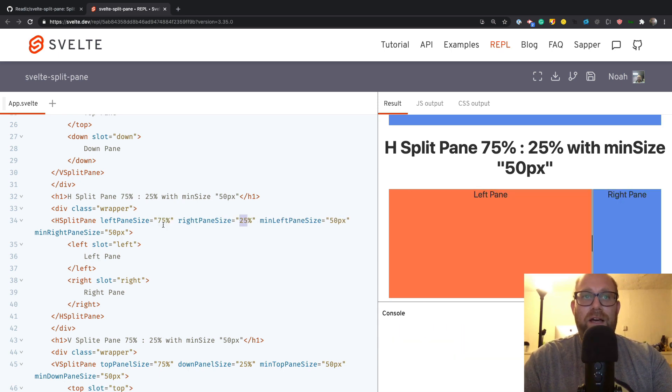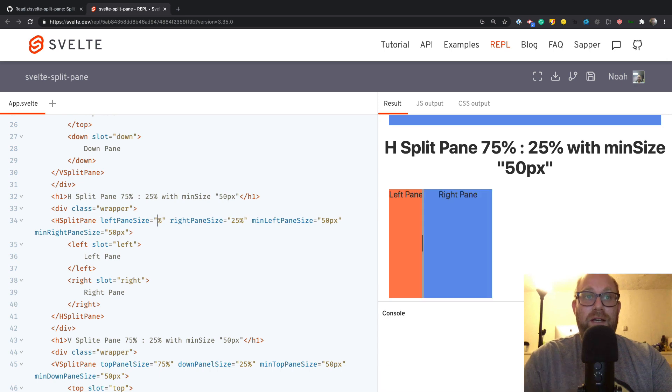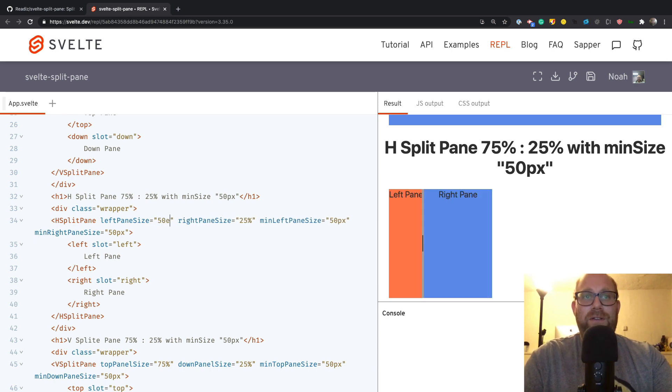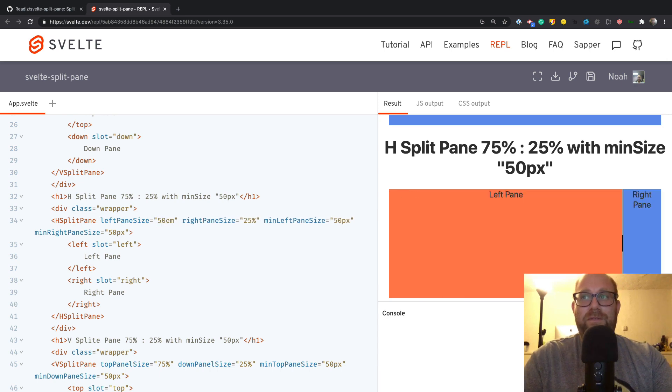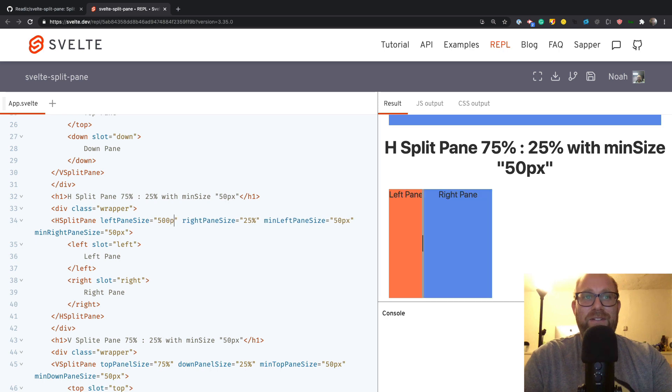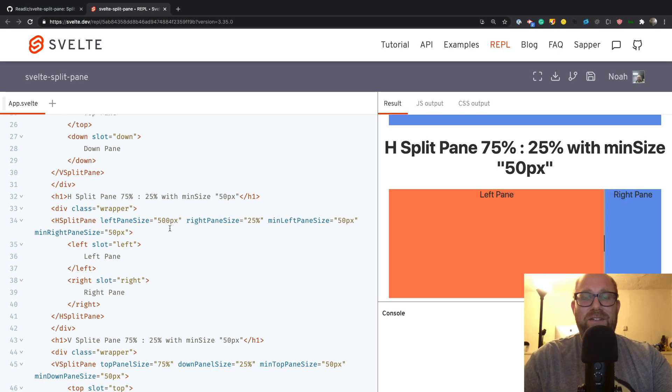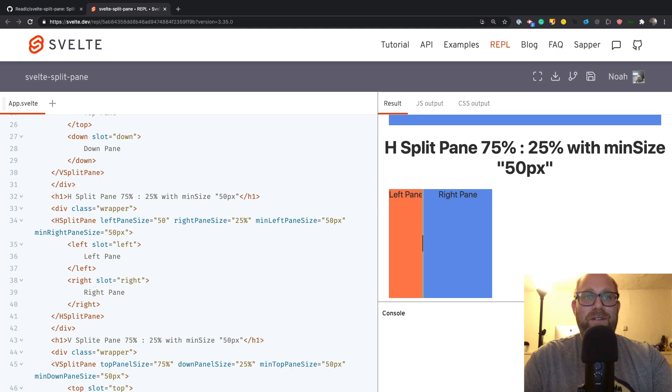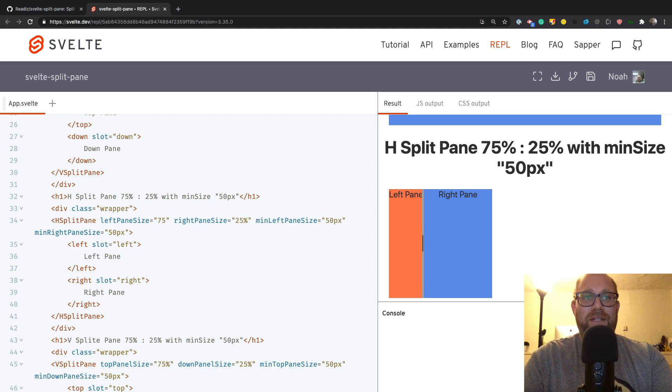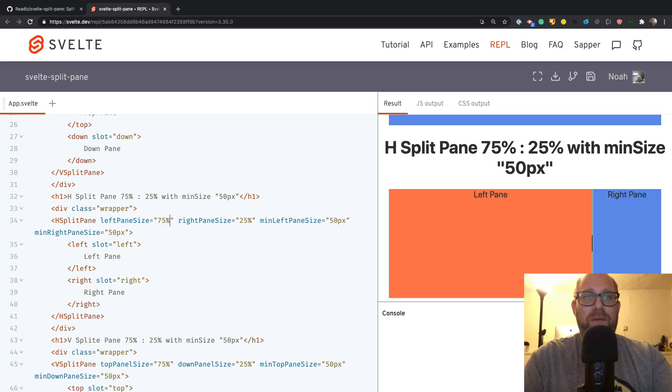I wonder if you can use EM? I guess you can, so that's cool. You can use whatever you want. So we'll put that back to 75%. And you can also have a min and max, so the min for the right and the min for the left is 50.